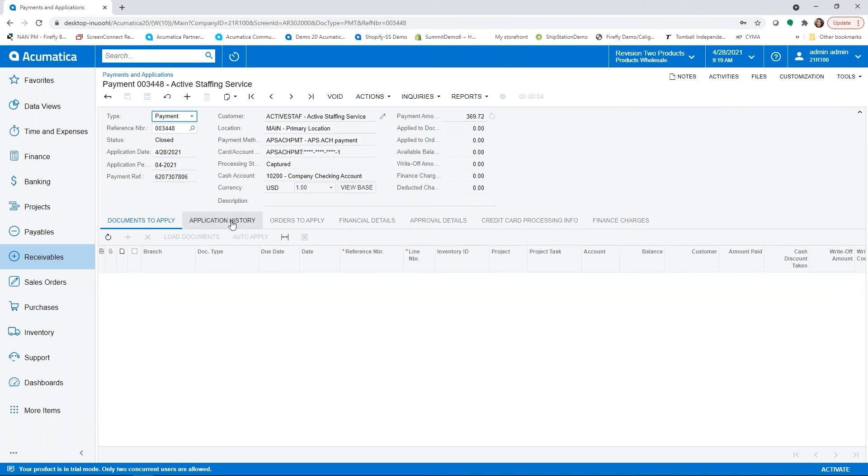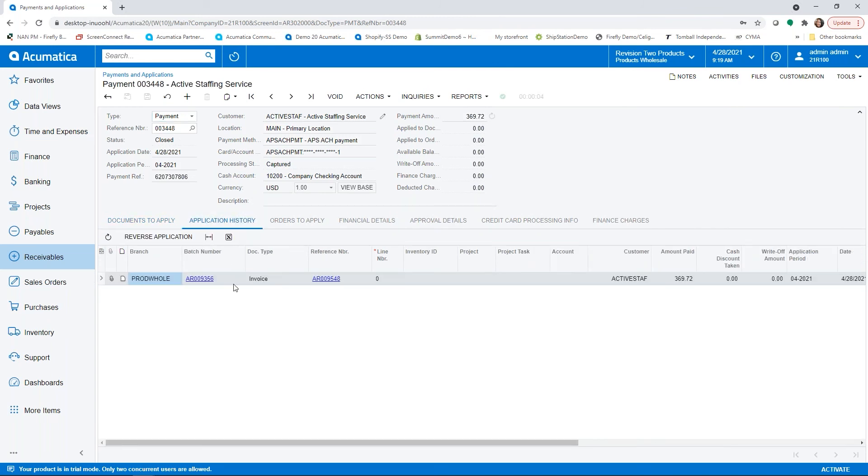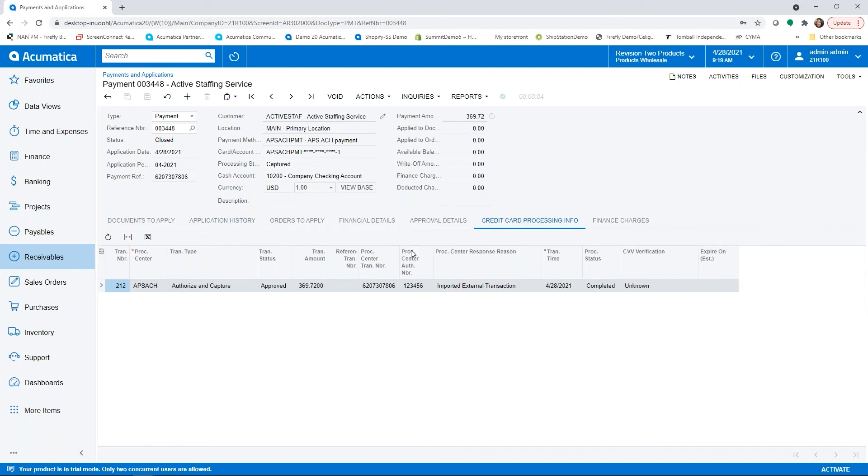If we take a look at a couple of tabs to see the information, here's our invoice 9548 that we're making the additional payment on.